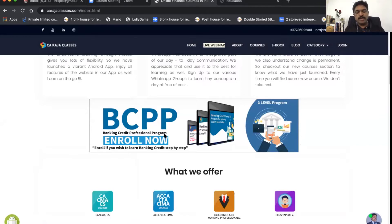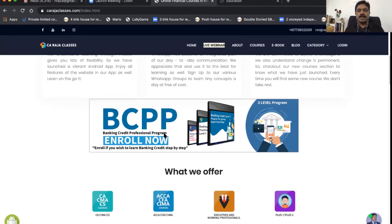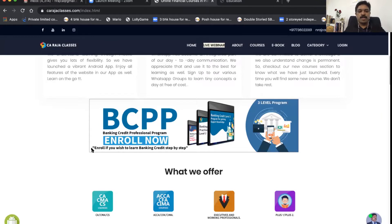I've already published a series of around 14 to 20 courses for banking executives, but we needed to put them in order — which course they should take first to get concepts clear, which course for practical areas, and which for expert knowledge. That was the demand for quite some time, so I structured everything. Here we have BCPP — Banking Credit Professional Program. Enroll if you wish to learn banking credit step by step.